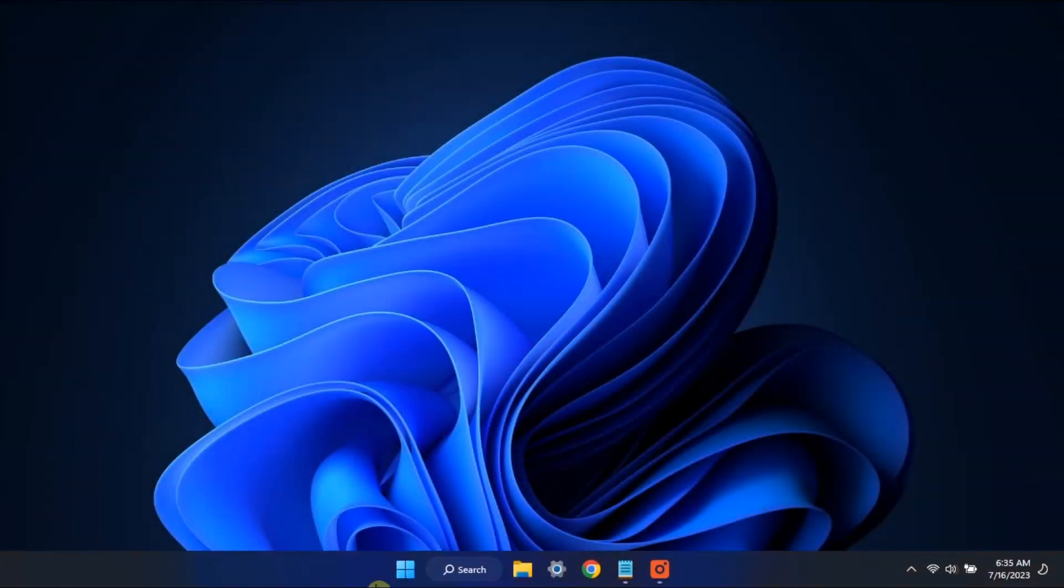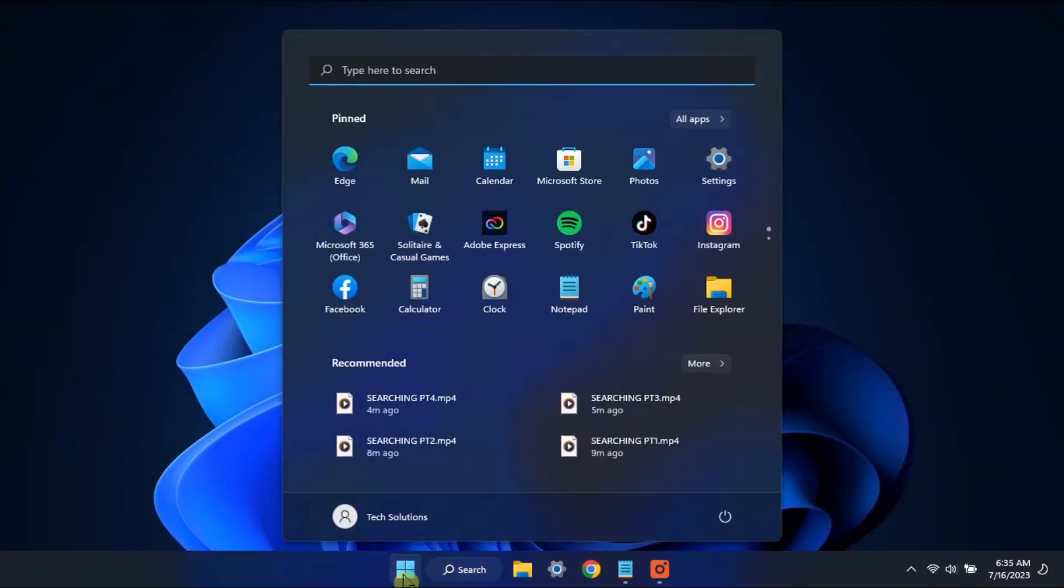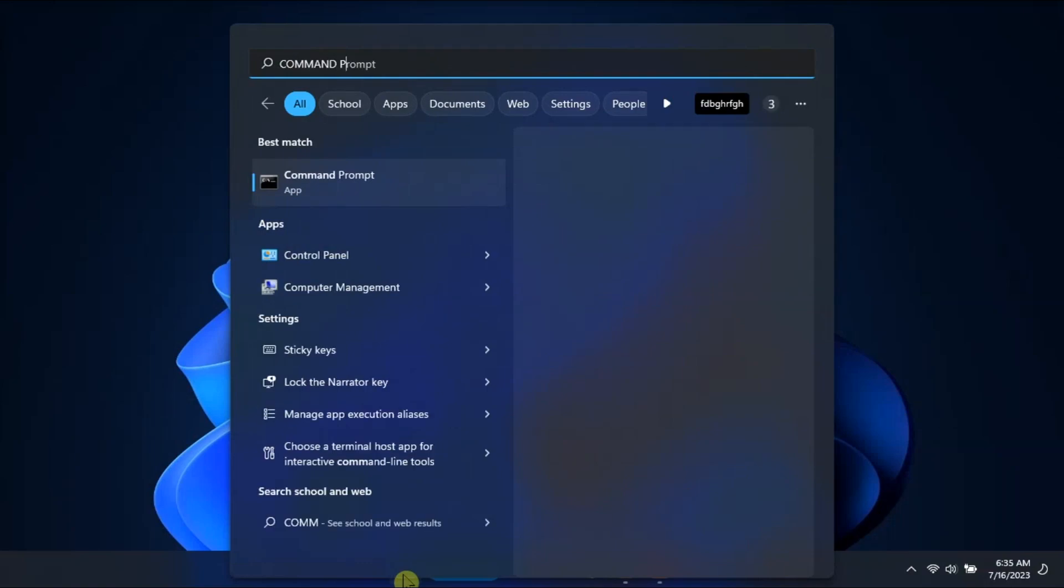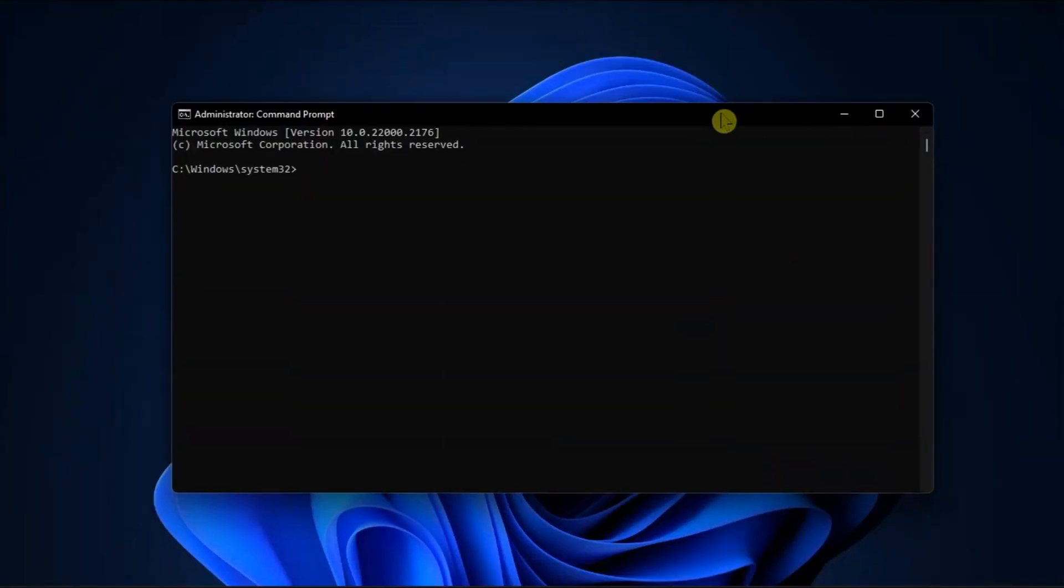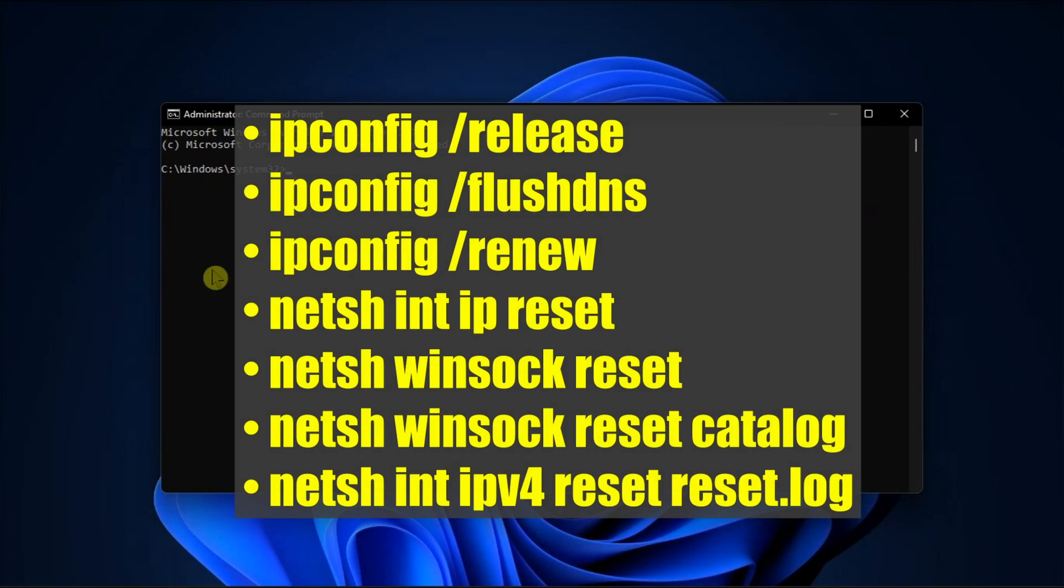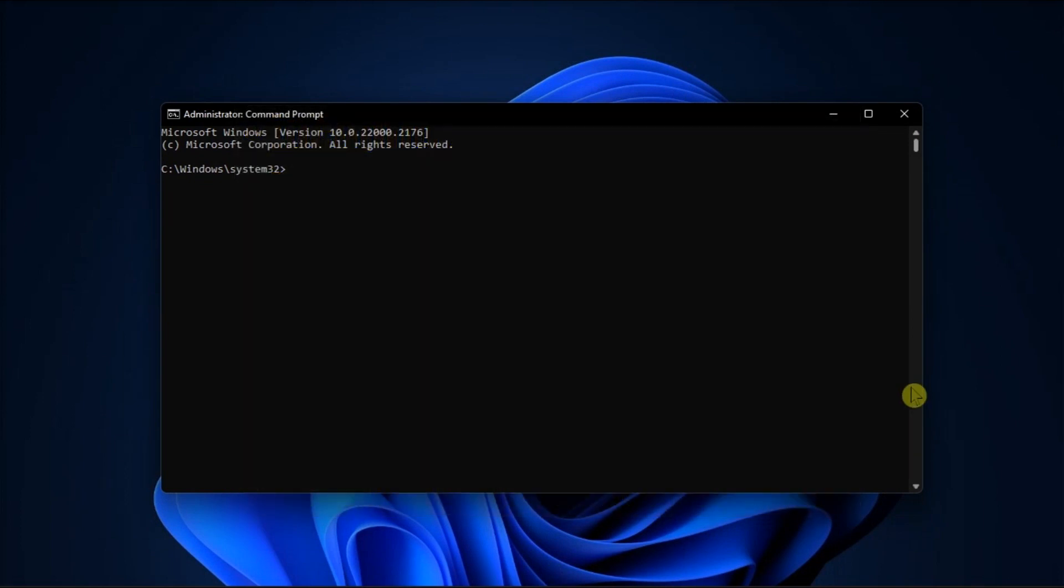You can also try to reset your connection. Do it by launching Command Prompt with admin rights. Run the commands shown on the screen one by one to reset your network connection, then check for results.